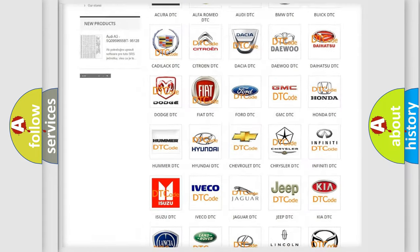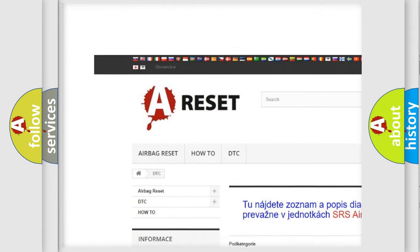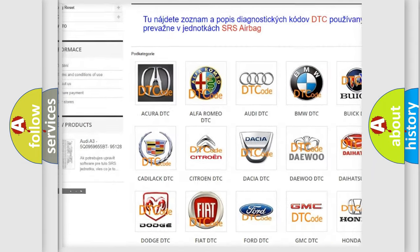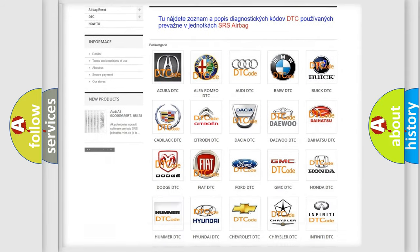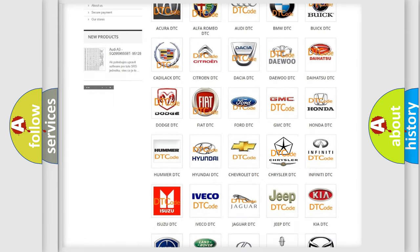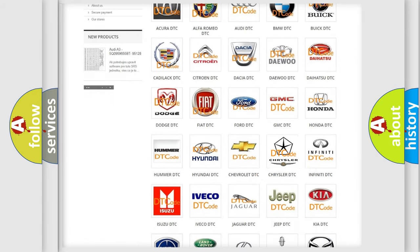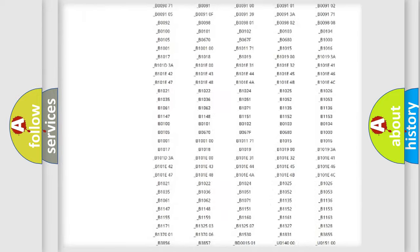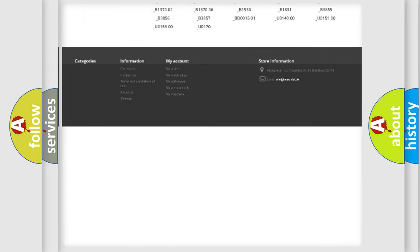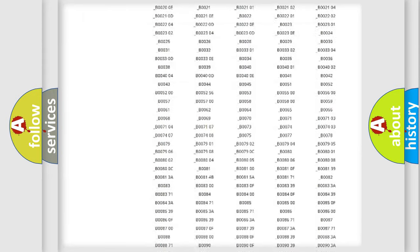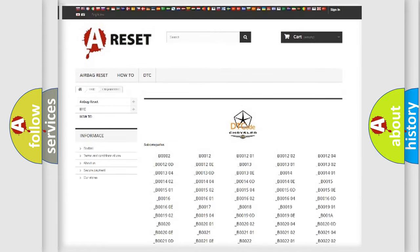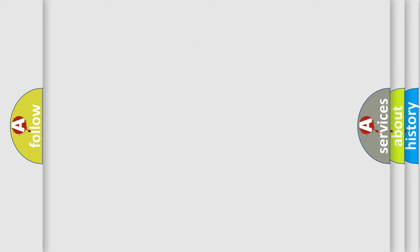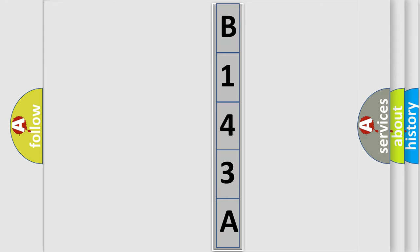Our website airbagreset.sk produces useful videos for you. You do not have to go through the OBD2 protocol anymore to know how to troubleshoot any car breakdown. You will find all the diagnostic codes that can be diagnosed in Chrysler vehicles, and many other useful things. The following demonstration will help you look into the world of software for car control units. You can move the video a bit further.